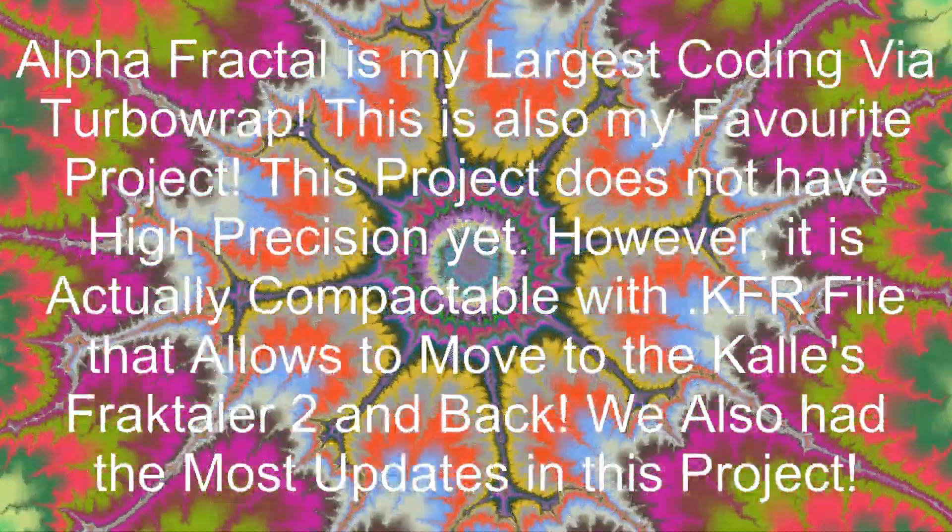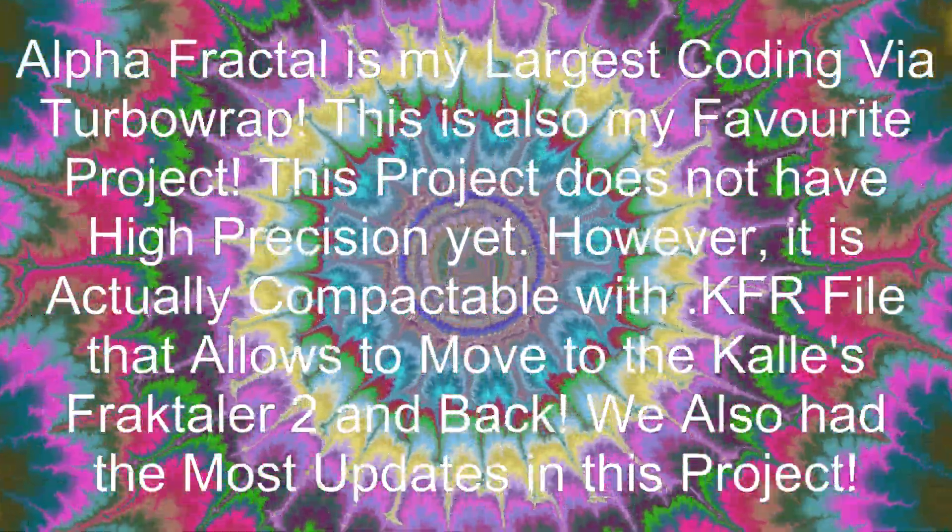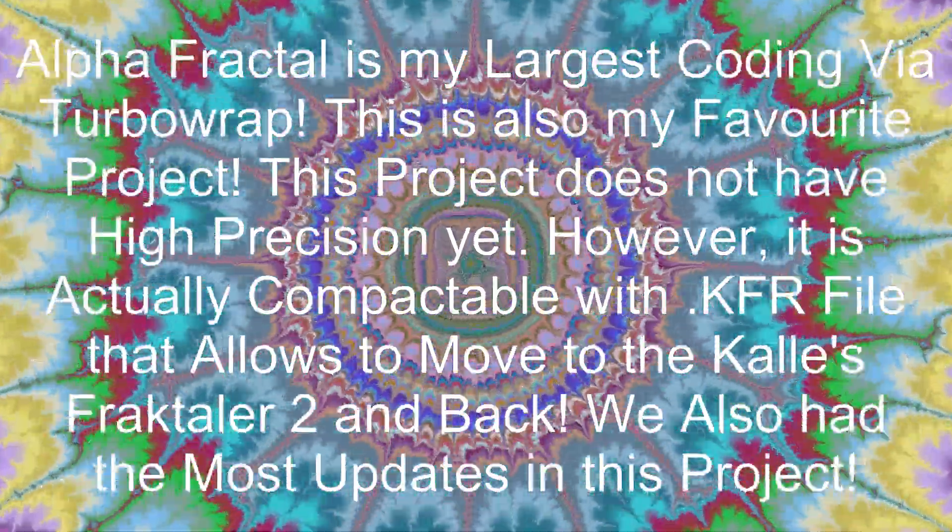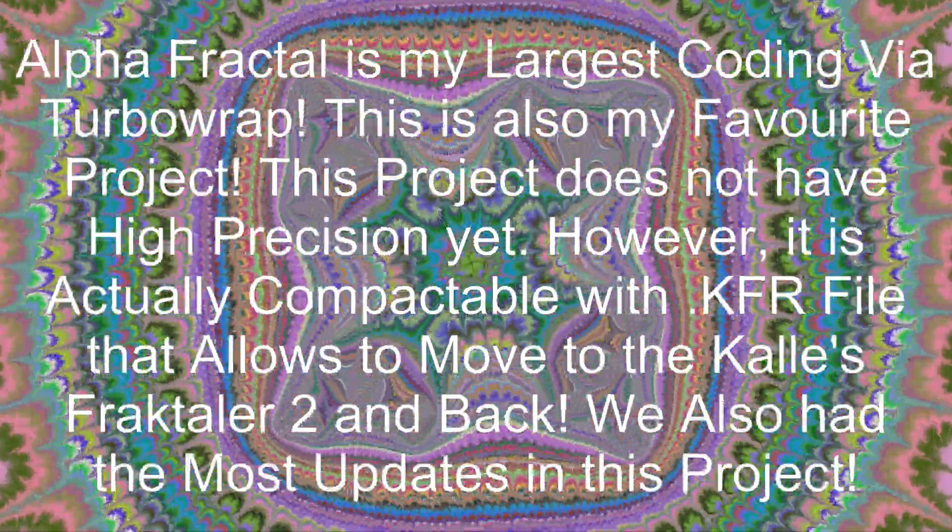Alpha Fractal is my largest coding project via Turbowarp. This is also my favorite project.